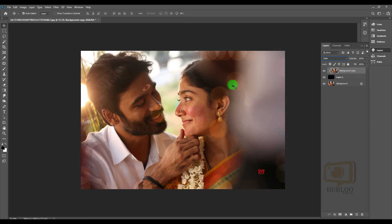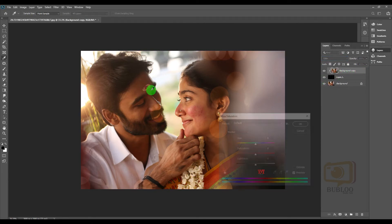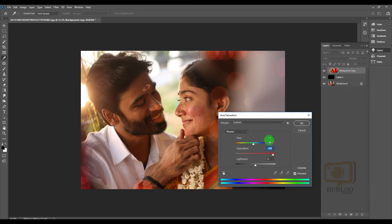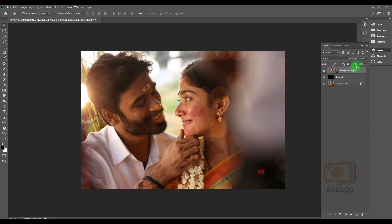We have a bokeh effect! We have a feeling of light. We will use the background and color — we will select the color and then change the hue and saturation. Now we will change the colorings.